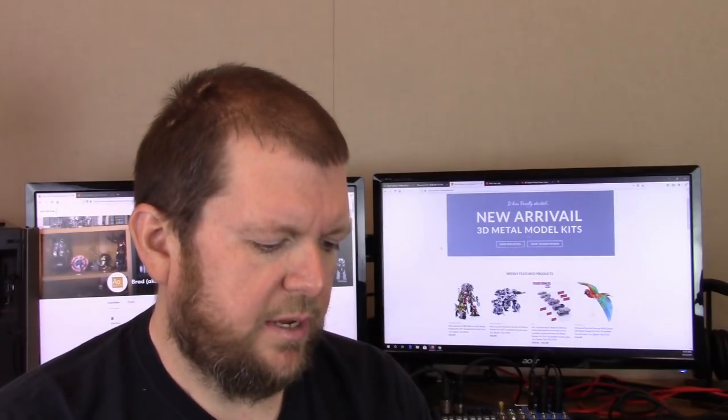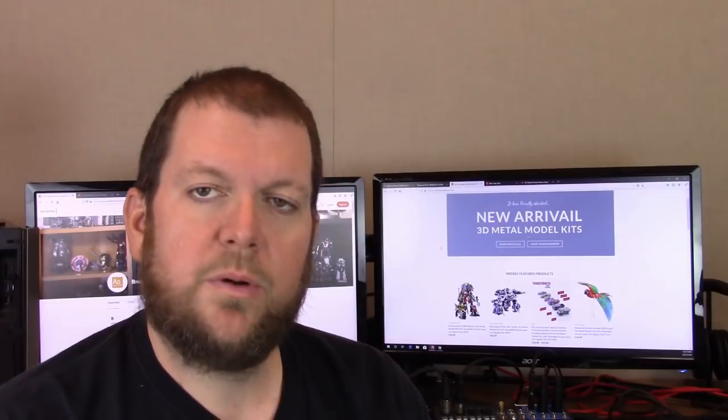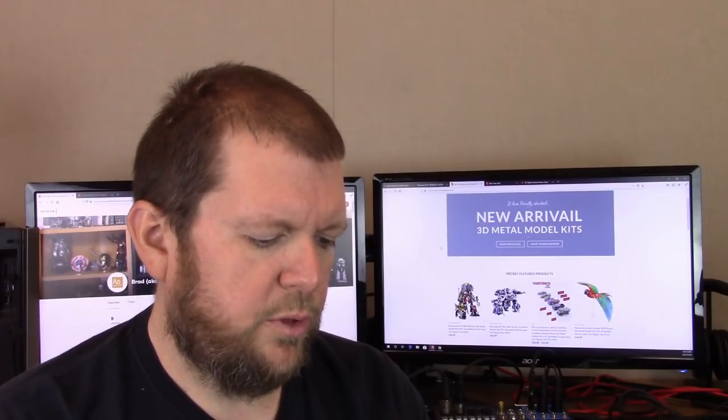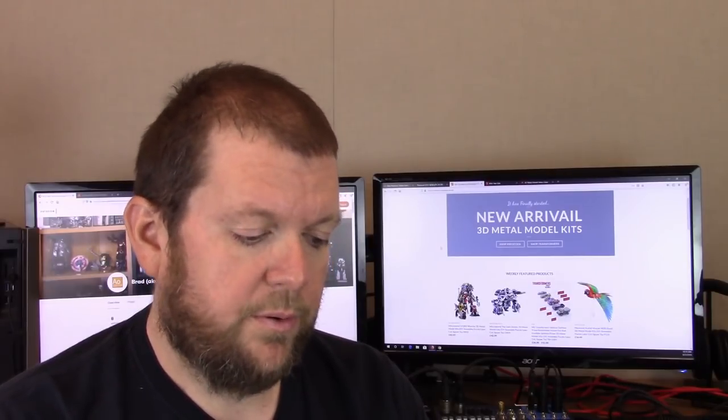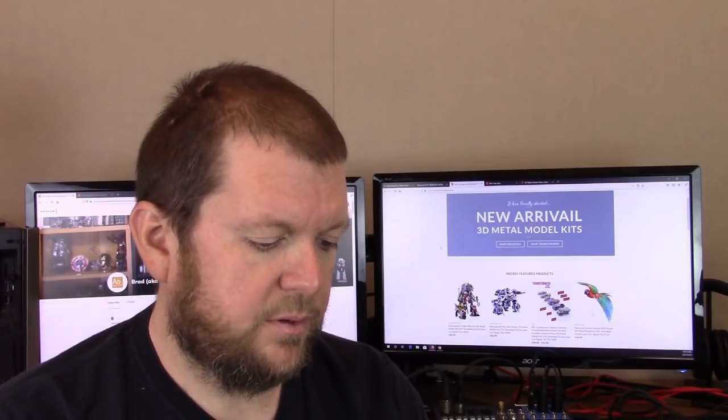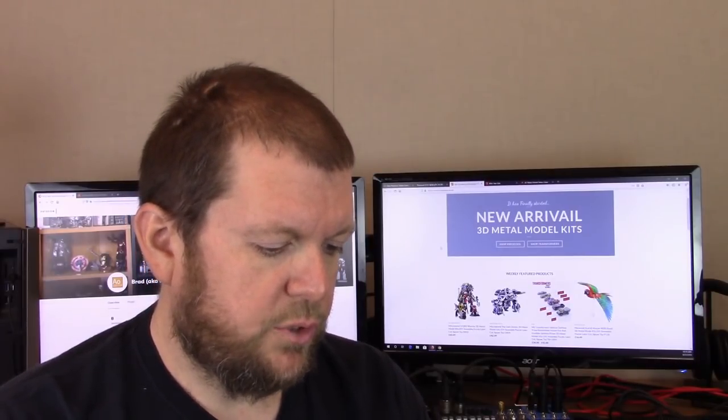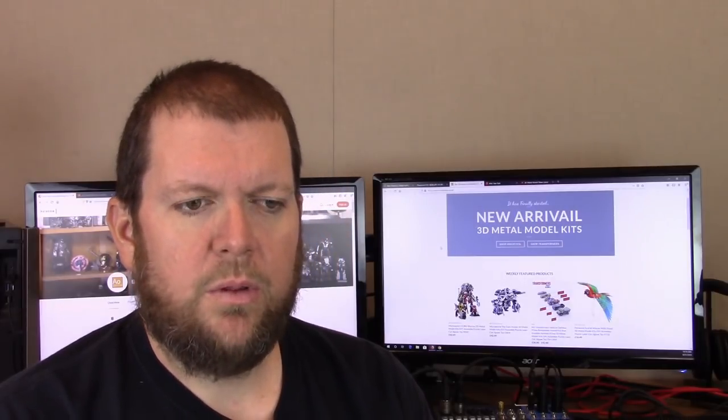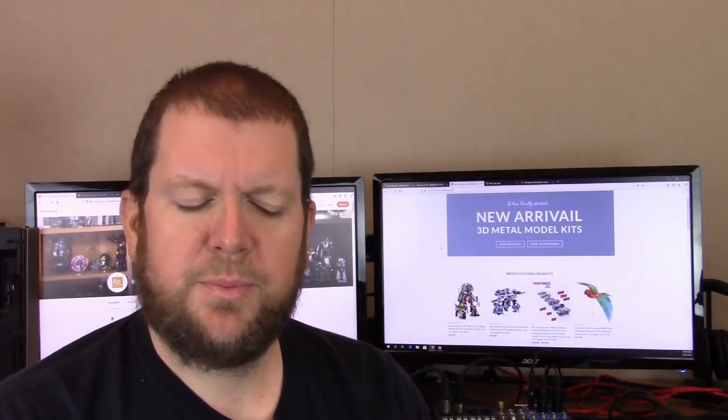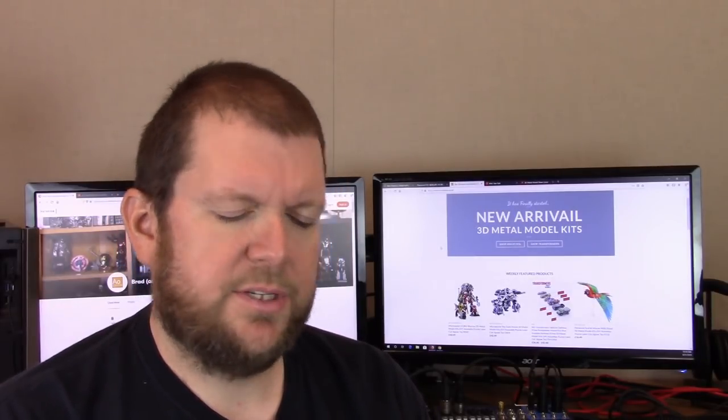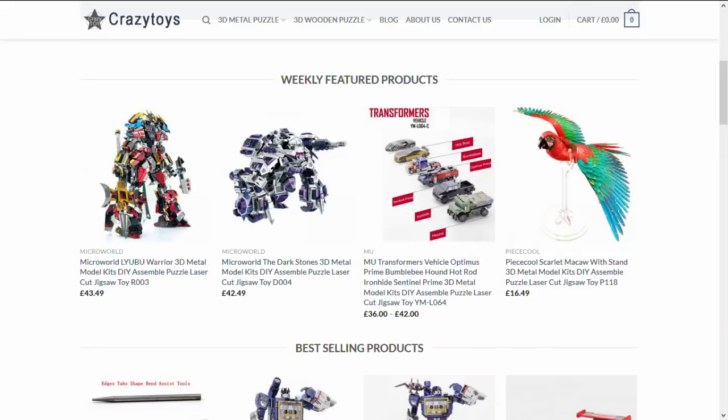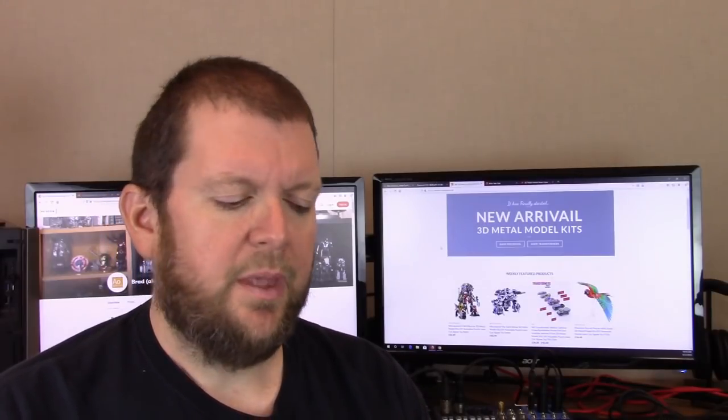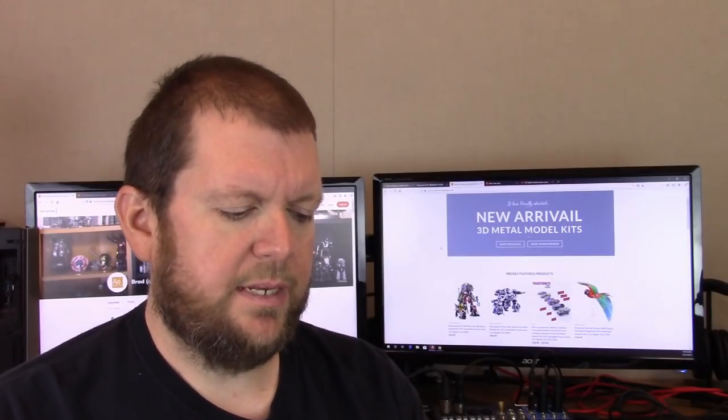I also mentioned a couple of models last week, a couple of Microworld models - the Libu Warrior and the Dark Stones model - that were only available through one AliExpress store. I'm now seeing them on crazytoys.co.uk as well as several other AliExpress stores this week. I will put some links in the description down below to the Crazy Toys website as well.